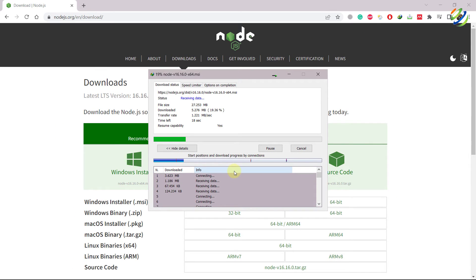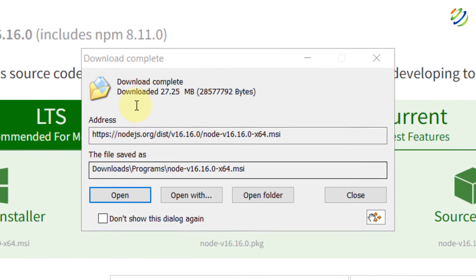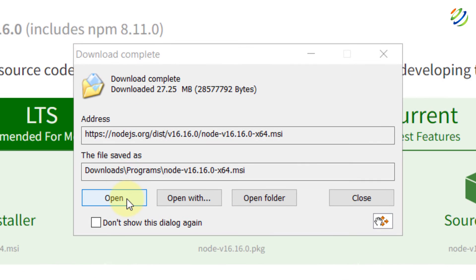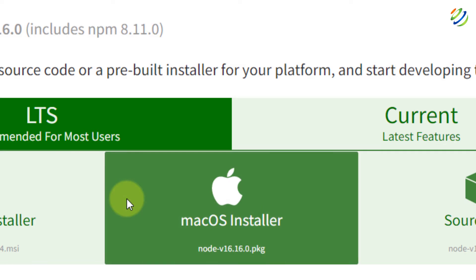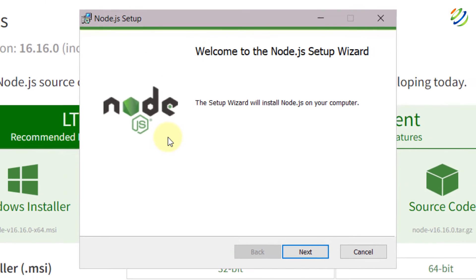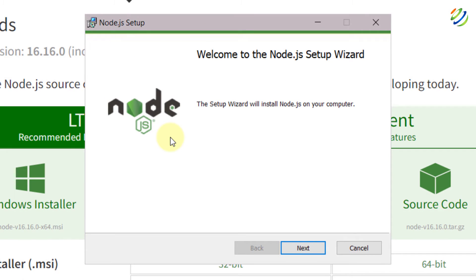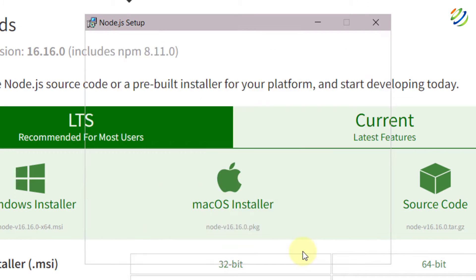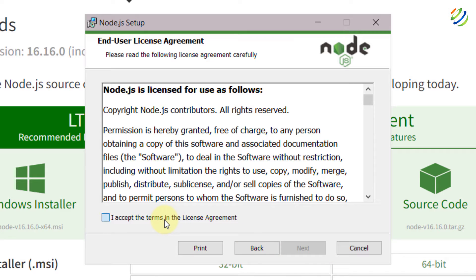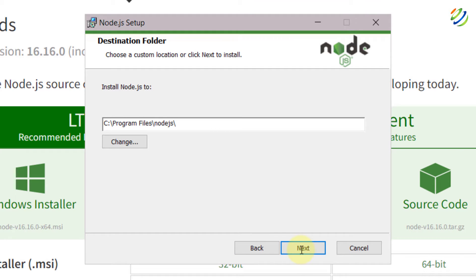It will take a very little time — around 15 to 20 seconds. We are done with the download. Now just open this particular program. I'll click on Open and it is preparing to install. This is the setup wizard — click on Next. Accept the license agreement and again click on Next.